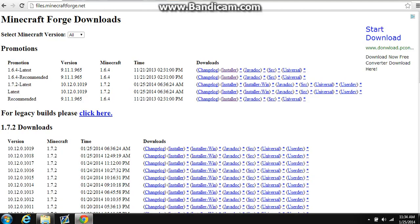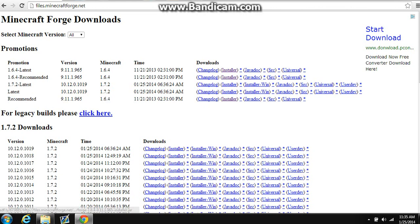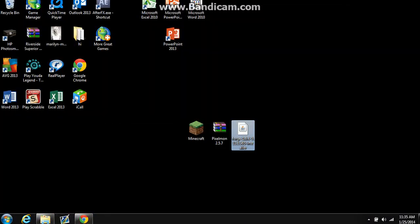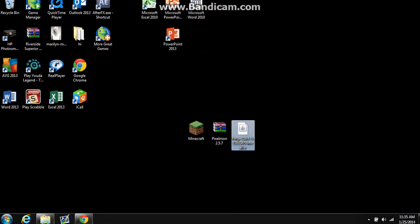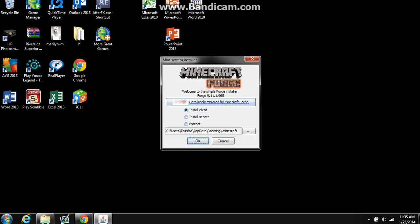And you have to go to this website. Now it may look a little complicated and stuff, but it's actually really easy. You just go to recommended, it's this one right here, and you go to installer. Now once you download that, it should go to wherever you downloaded it.